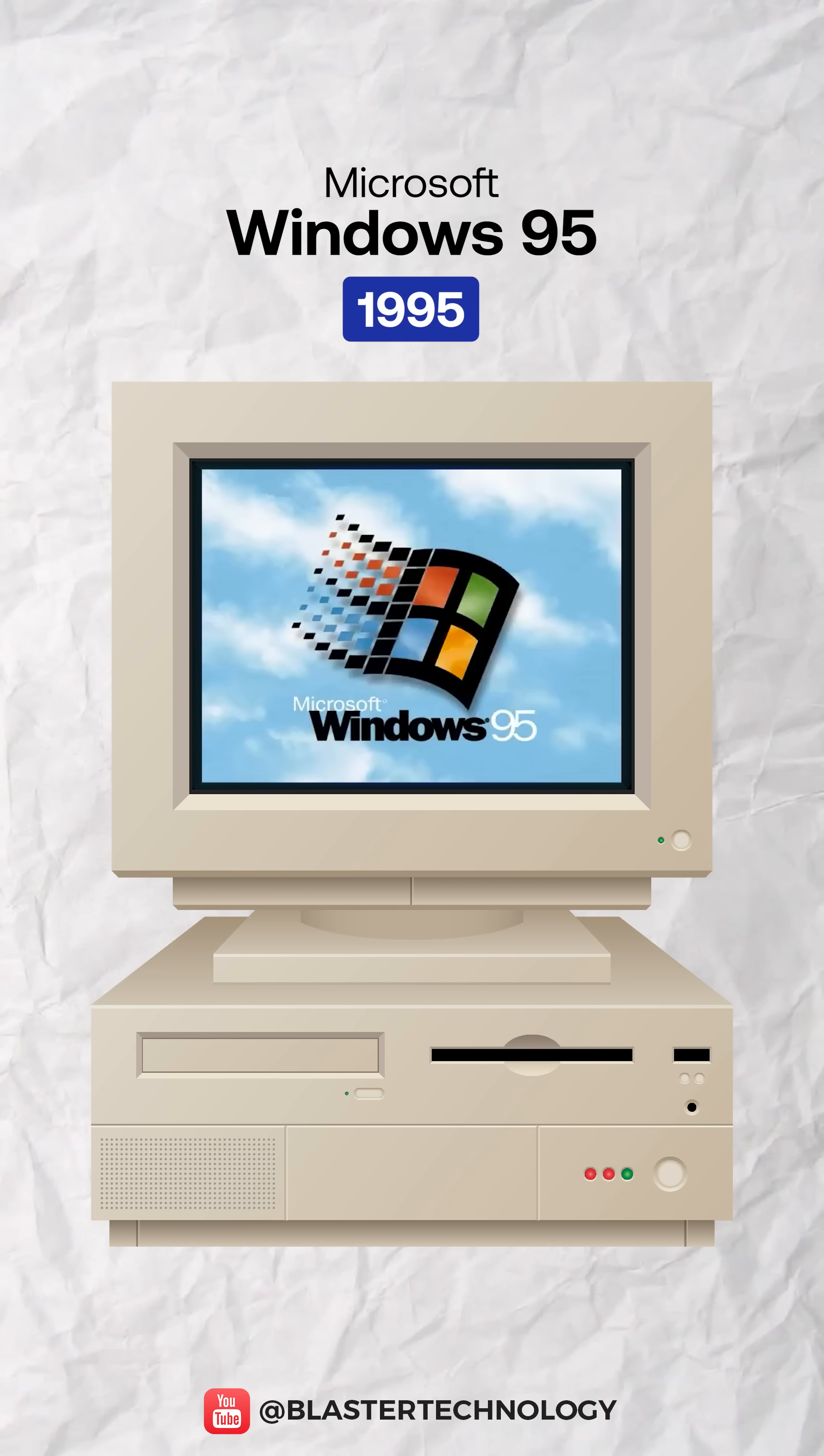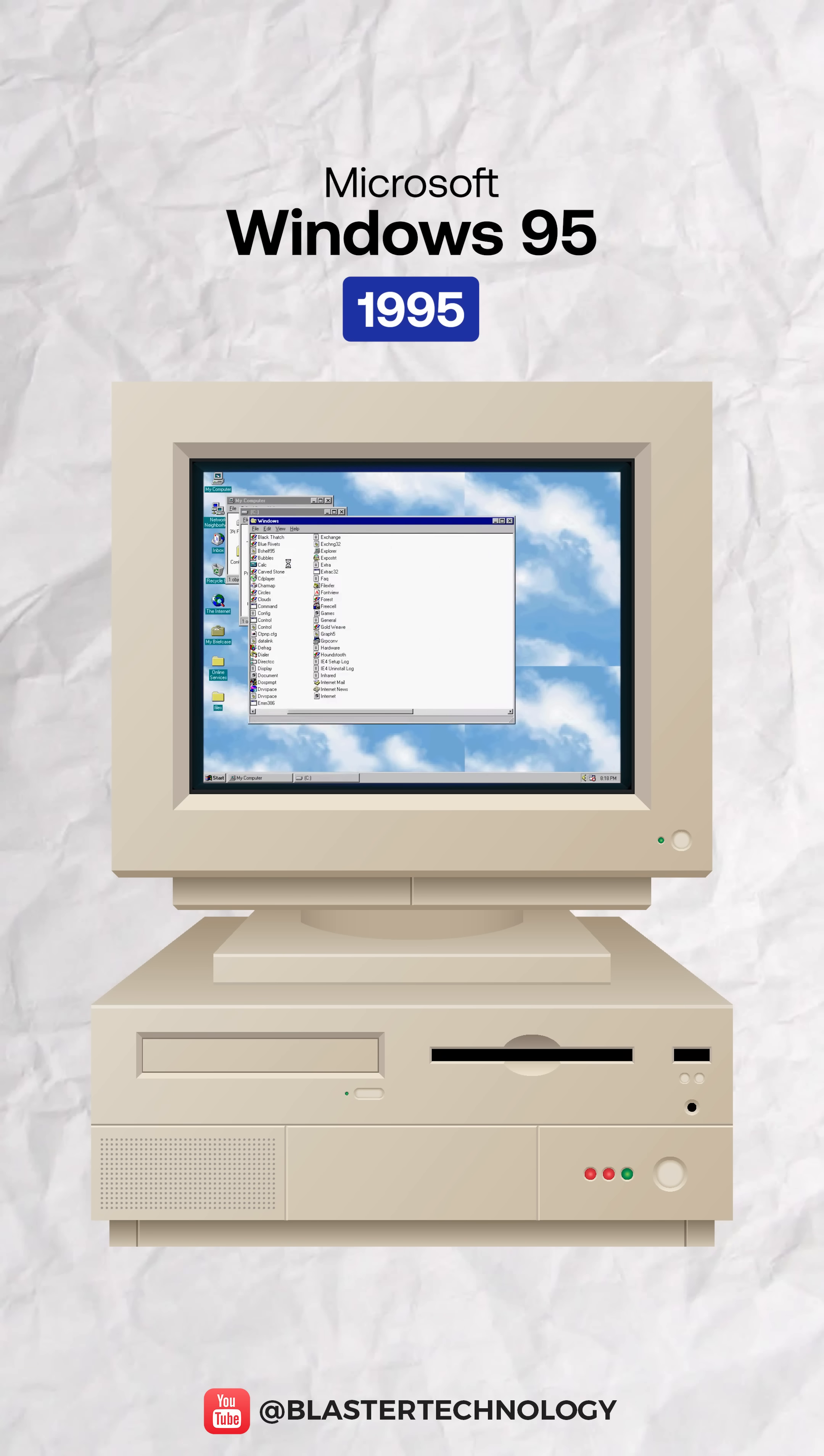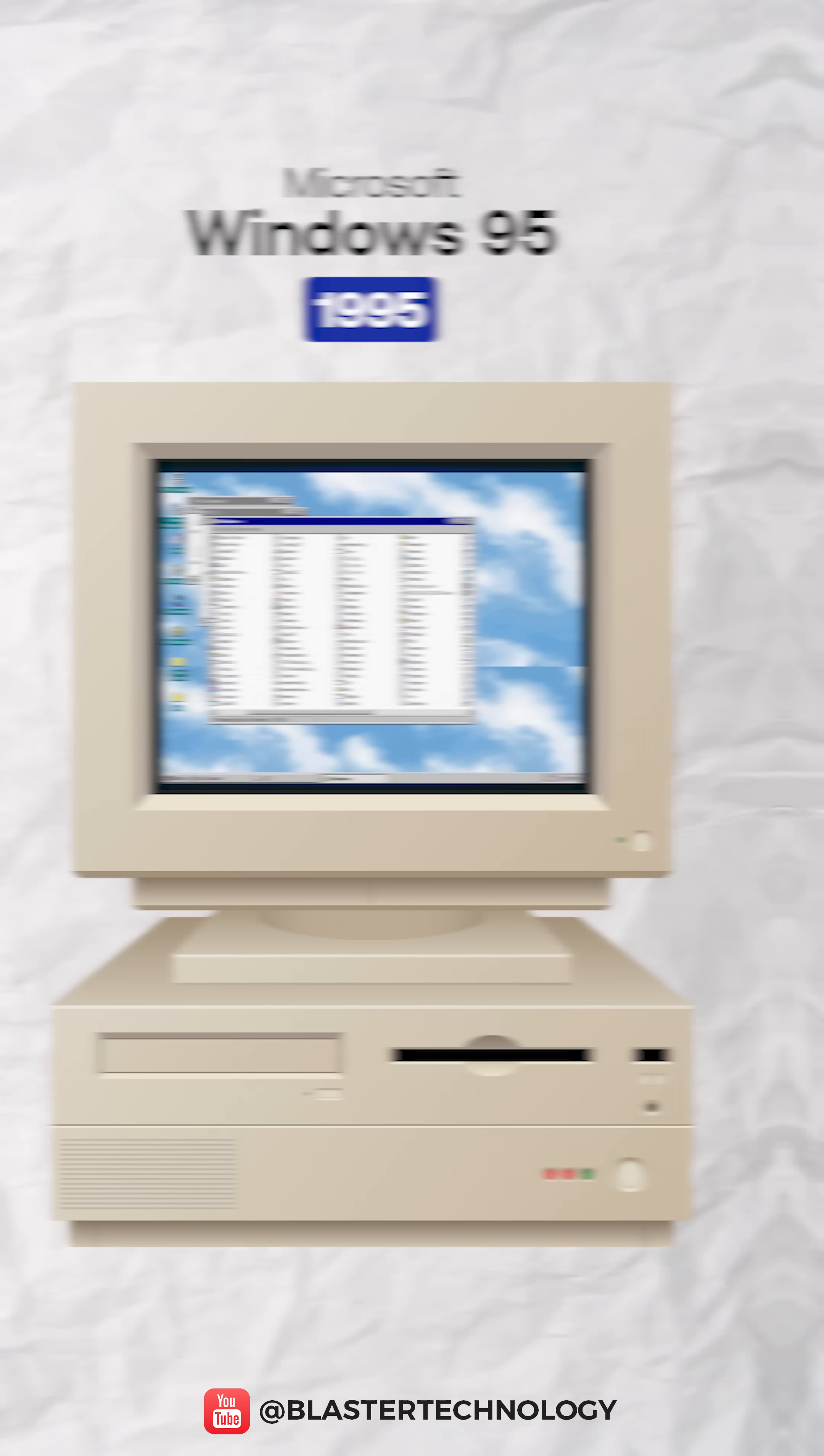Windows 95 revolutionized personal computers with the start menu, taskbar, and Windows Explorer.